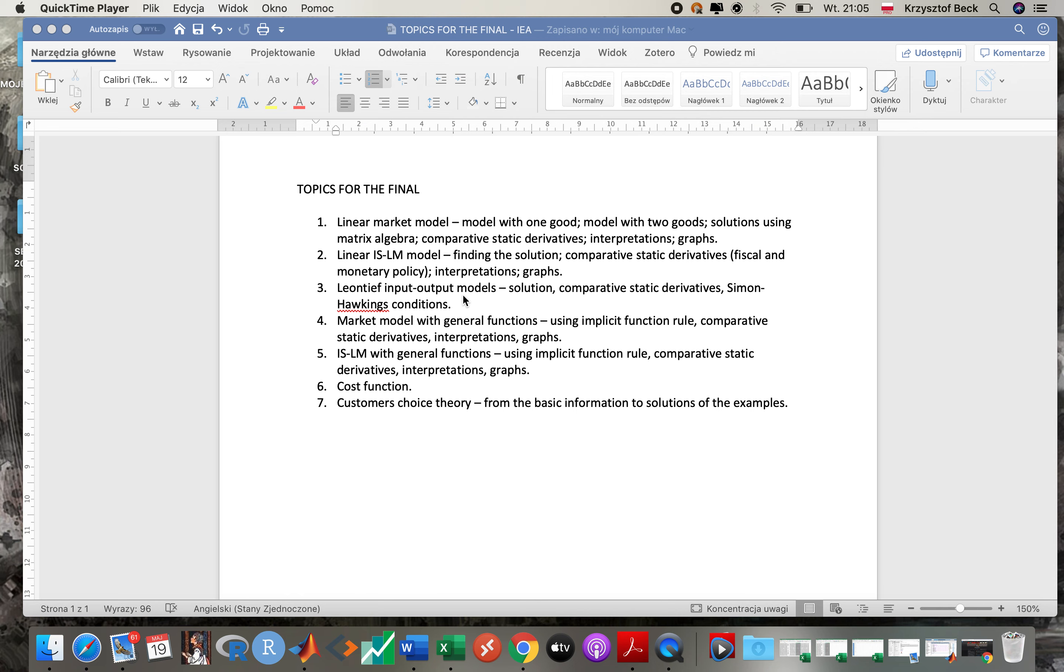Okay, then market model with general functions. So you will be asked to solve some problem where you have a market model. I need to calculate some comparative static derivatives. You need to use implicit function rule, calculate comparative static derivatives, give their interpretation, make the graph. And then the same for IS-LM model with general function: use implicit function rule, put everything in matrix algebra, calculate comparative static derivatives, graphs, interpretations.